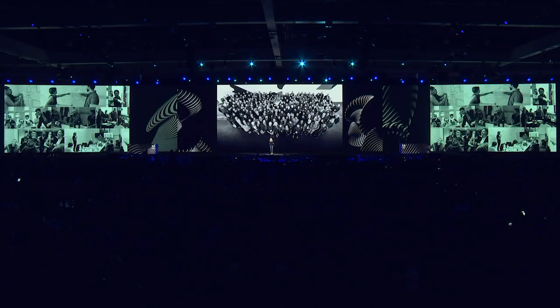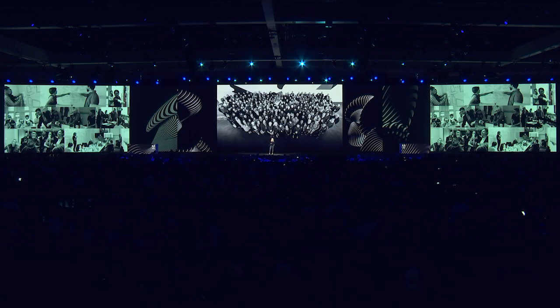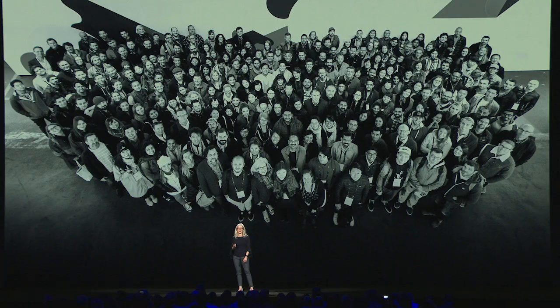Why? Because my team, I head up the global experience design team here at Adobe, and the mission of my team is to design product experiences that amplify the world's ability to create and communicate. And here is that amazing team.